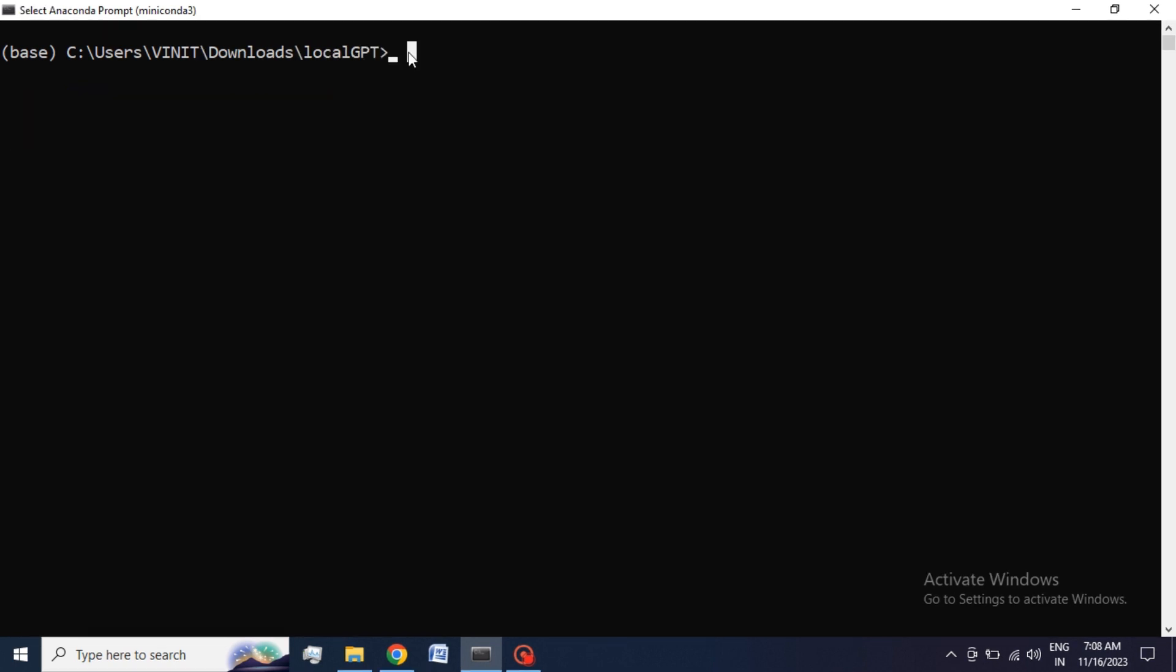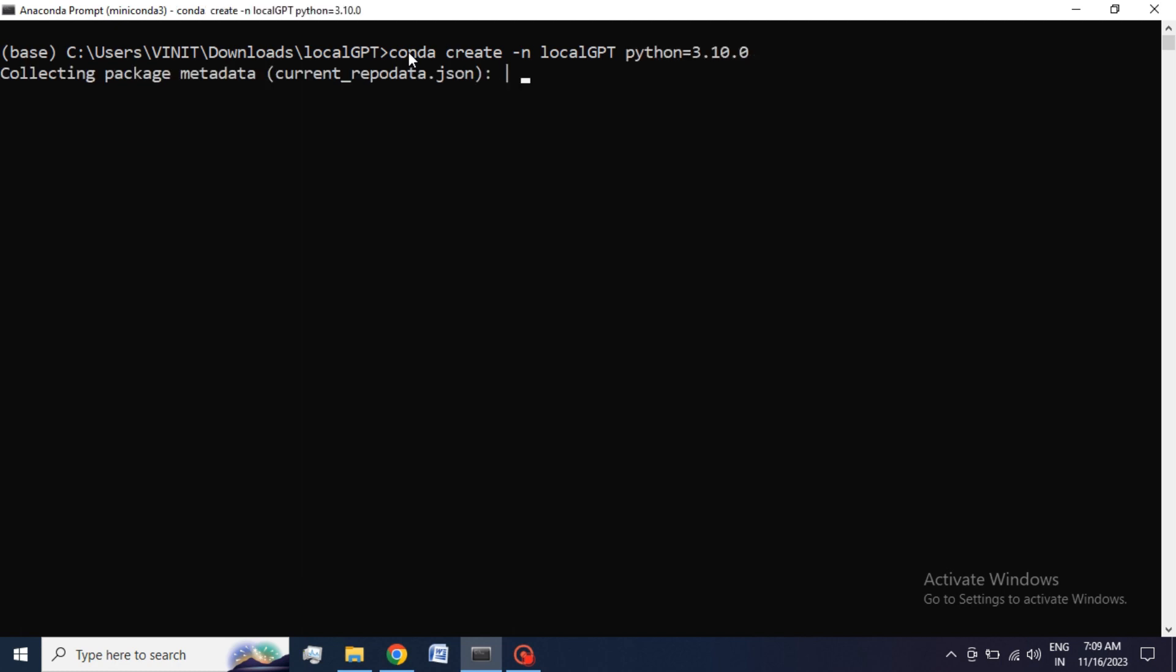After all this we are going to create our Conda environment. To create a Conda environment use this command, then hit Enter.